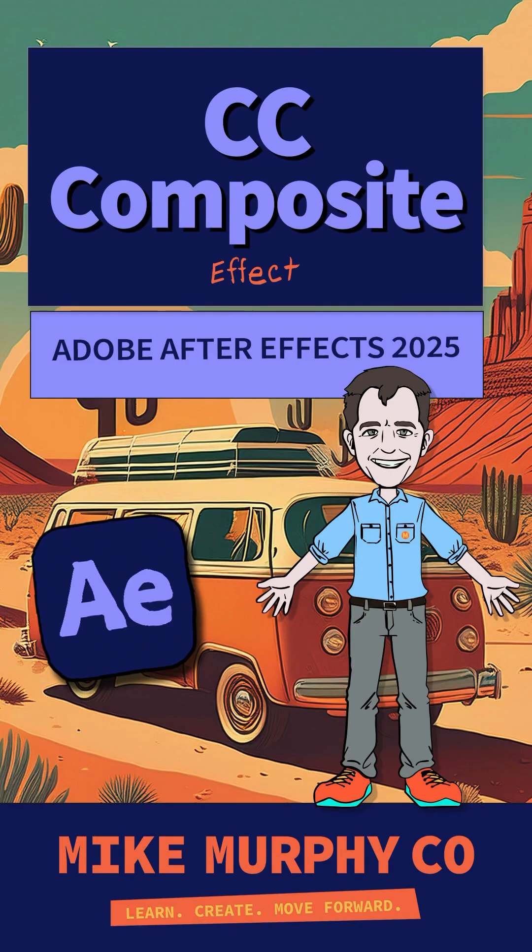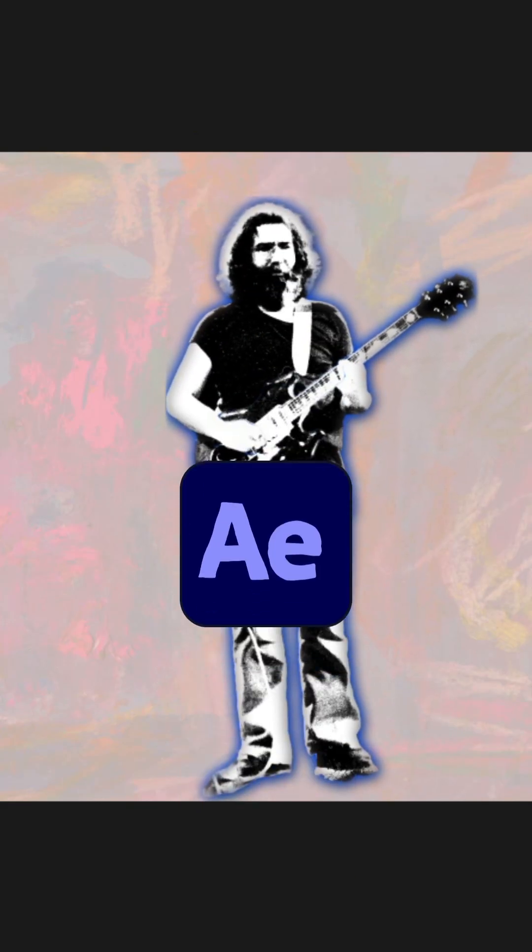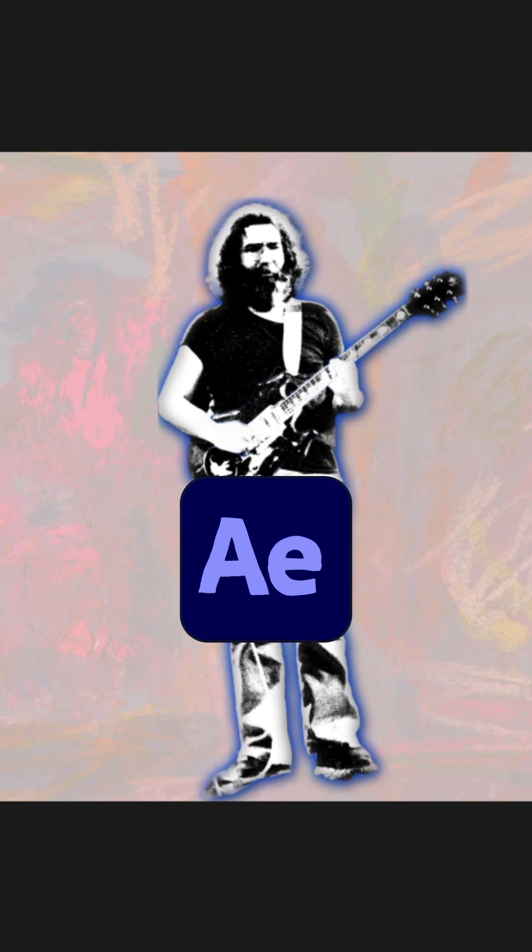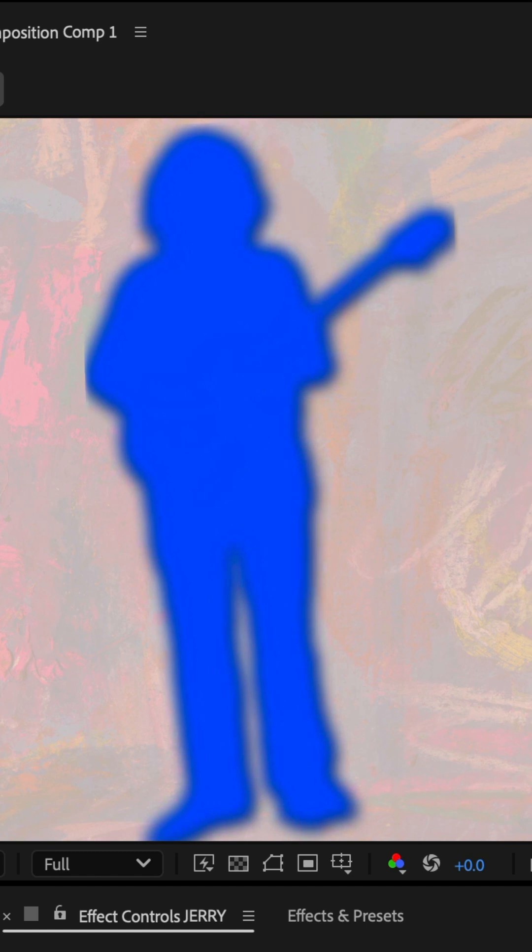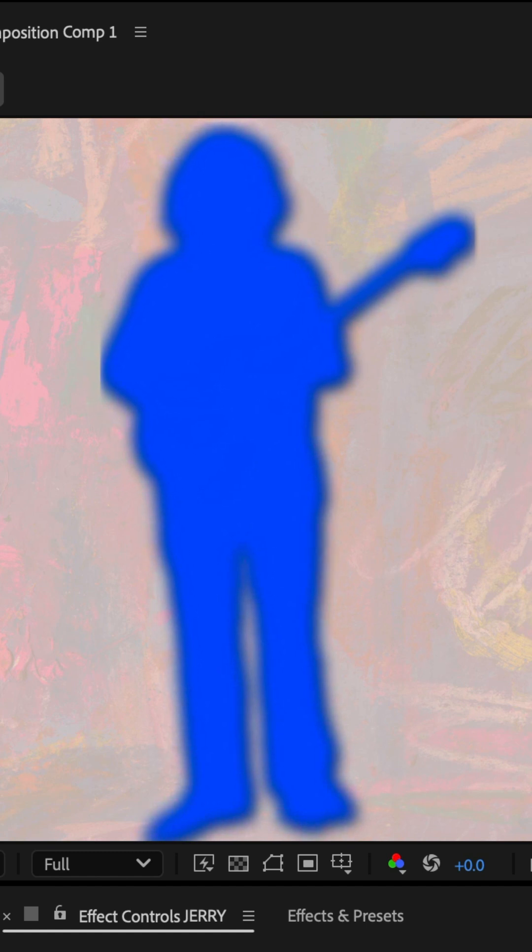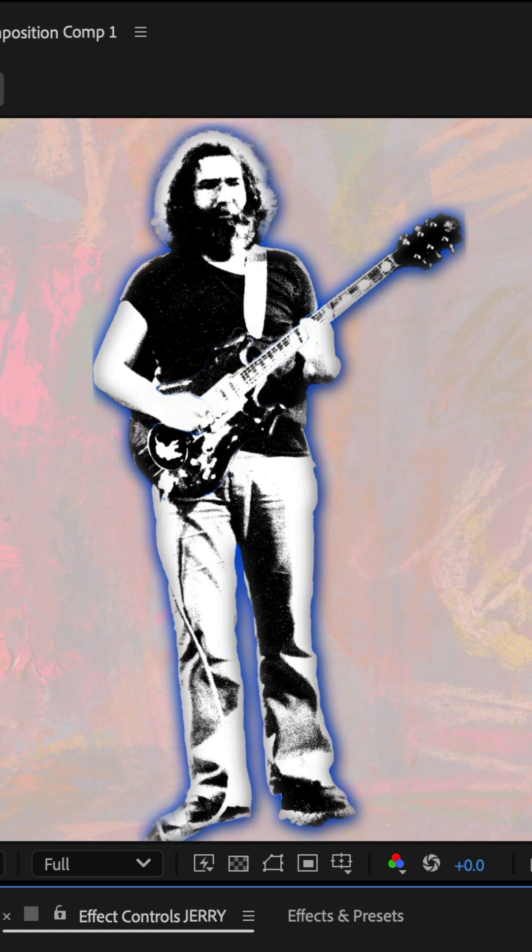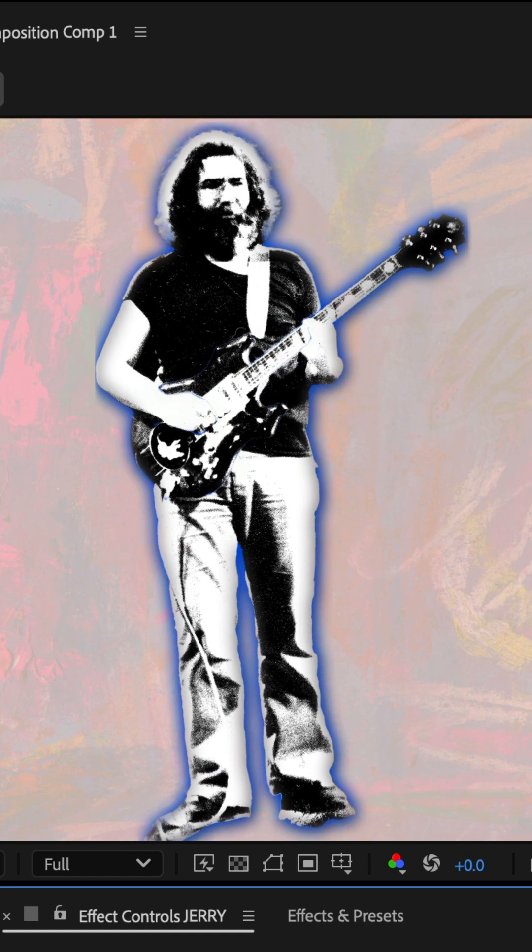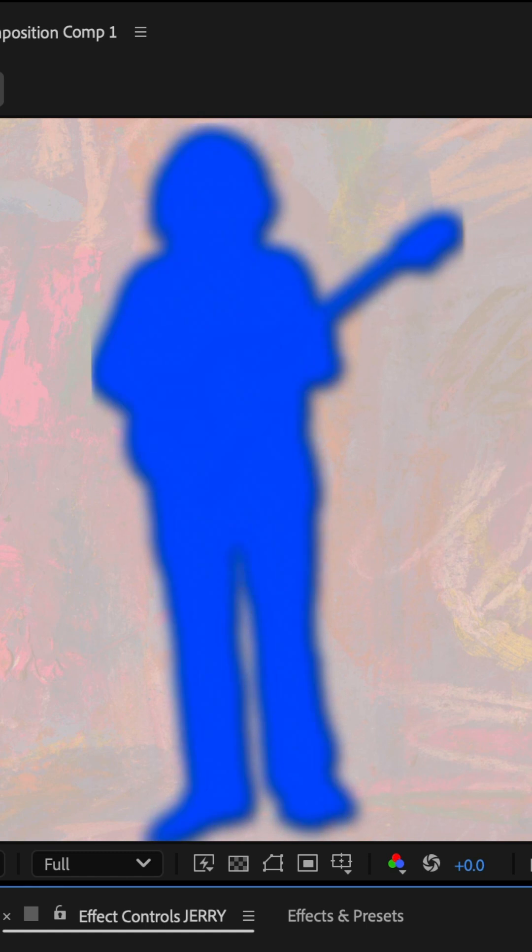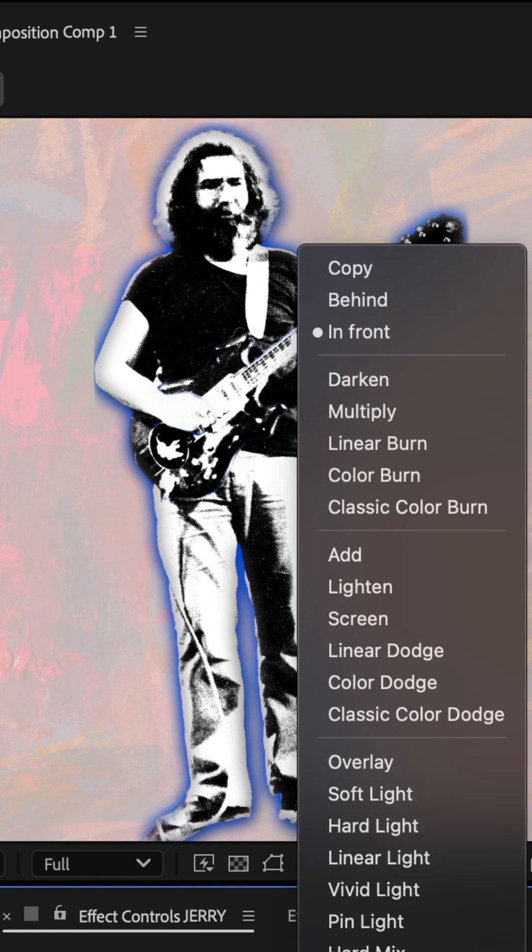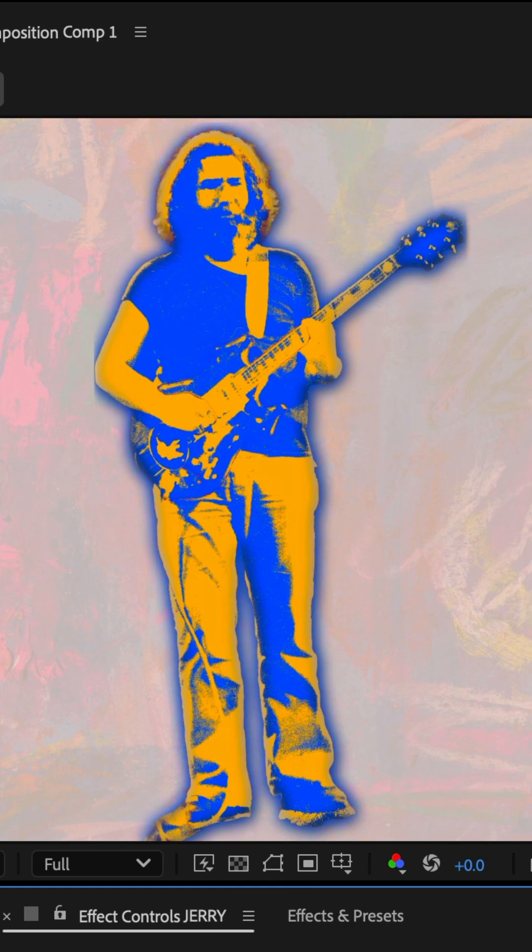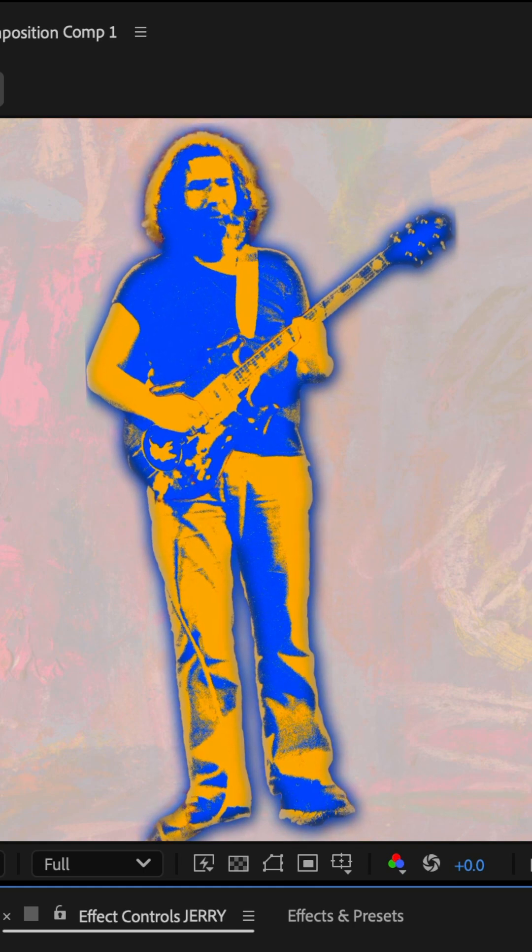Here is how to use the very handy CC composite effect in Adobe After Effects CC 2025. The CC composite effect takes a snapshot of the original layer and places it or composites it back on top of the effects, allowing you to blend the original layer into the effects.